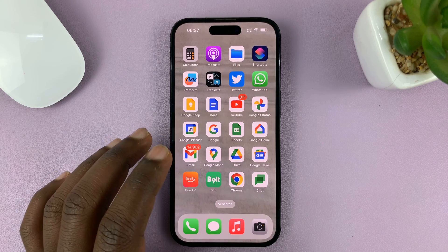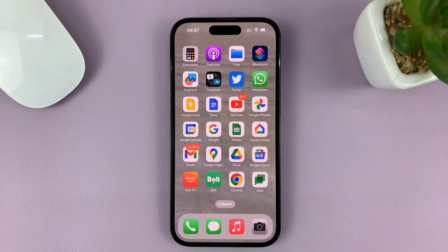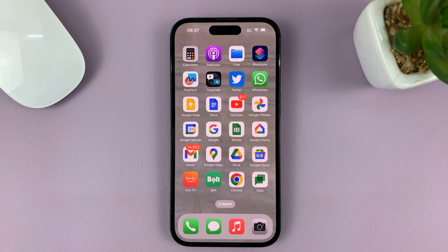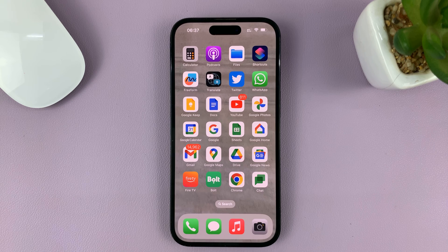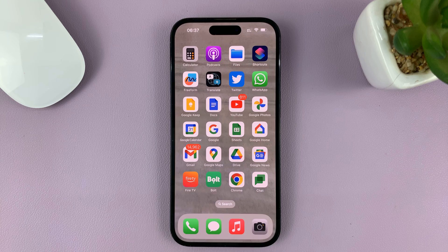In today's tech tip, I'll be showing you how to mute or disable WhatsApp notification sounds on your iPhone. For this tutorial, I'm using the iPhone 14 Pro, but it's the same instructions for previous iPhones and also the iPad.